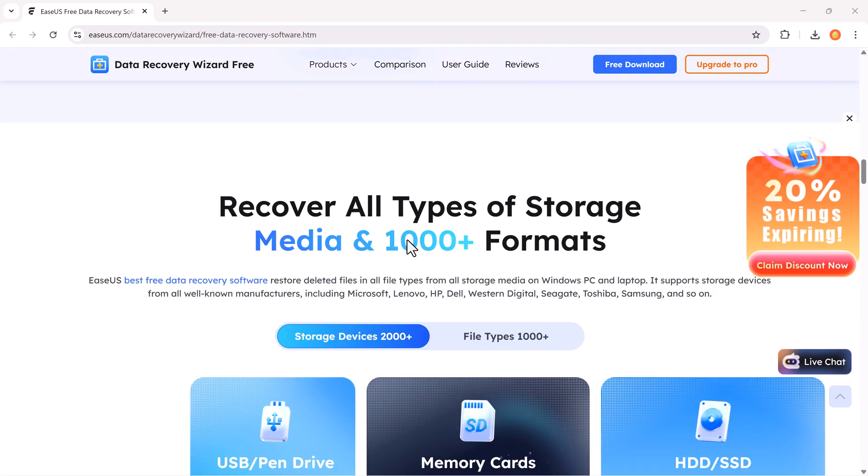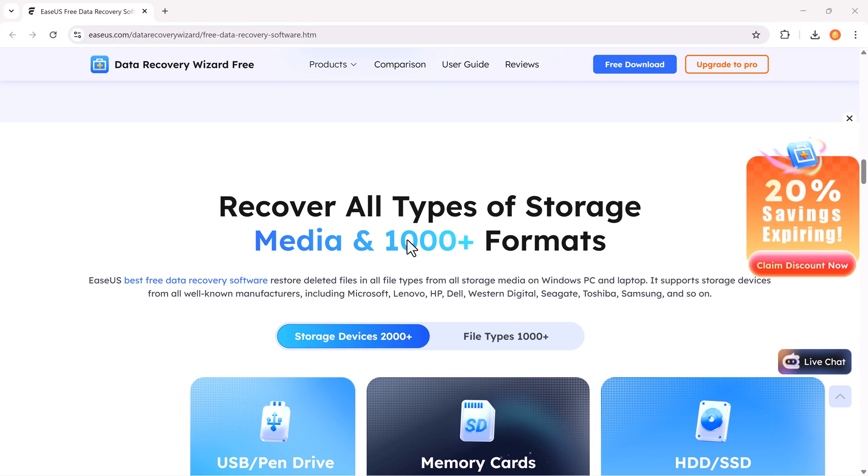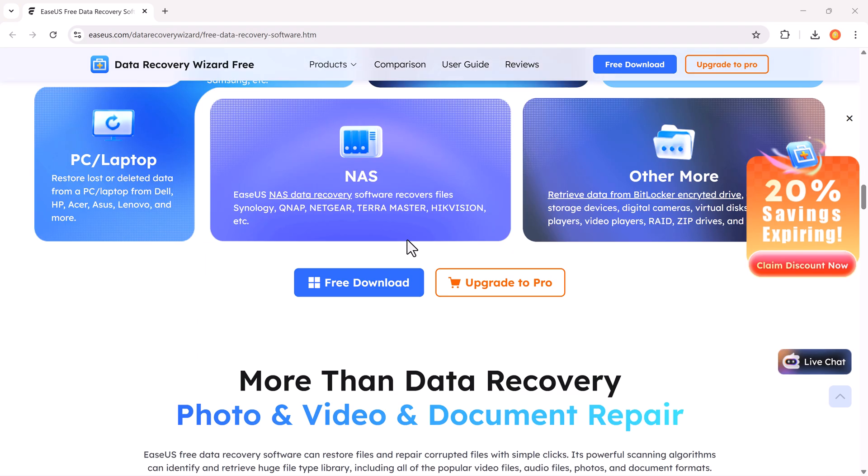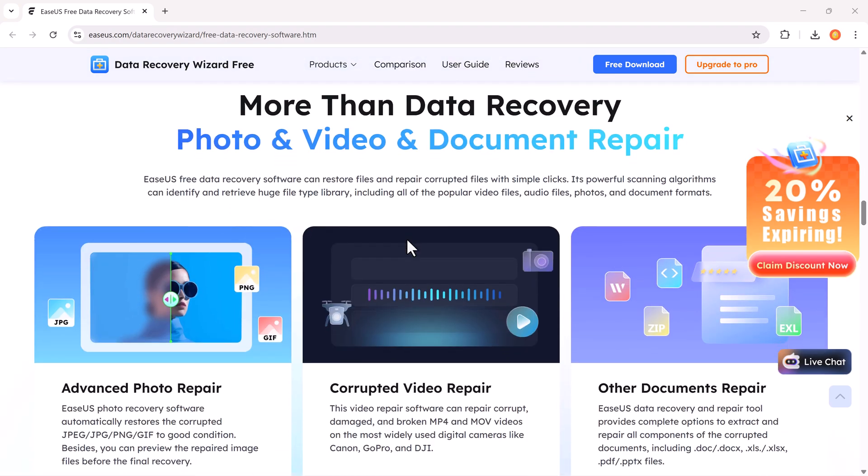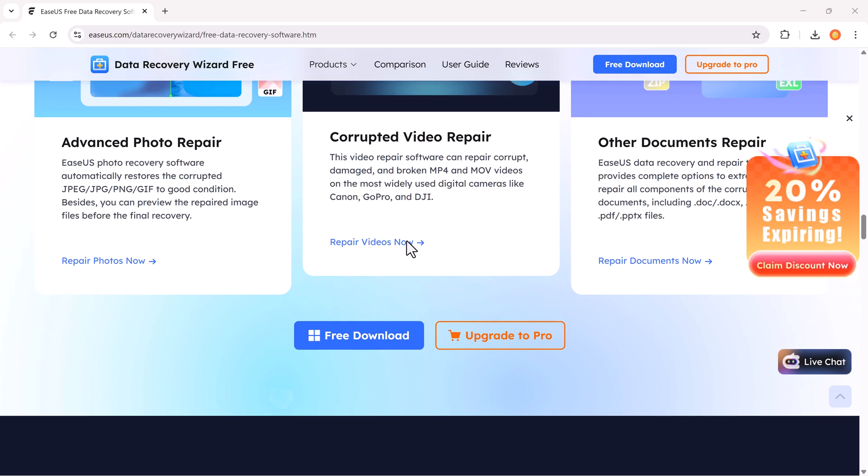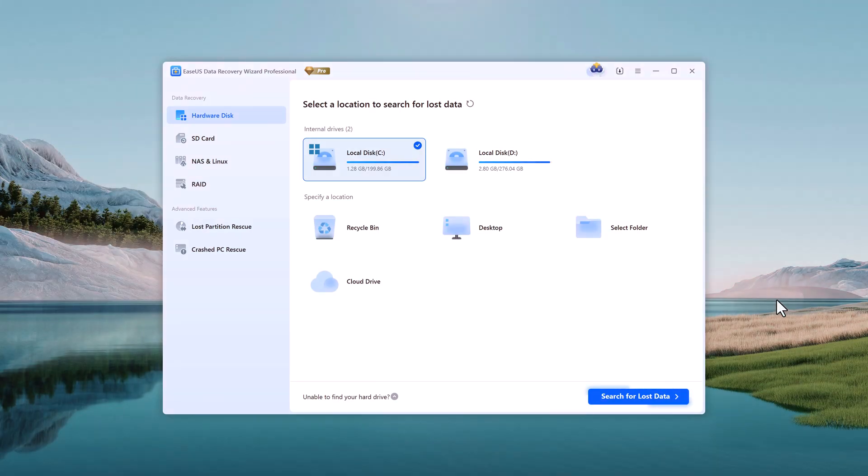The download link is already available in the video description, so make sure to click on it. Create your account and install the software. You'll see a clean and simple dashboard.